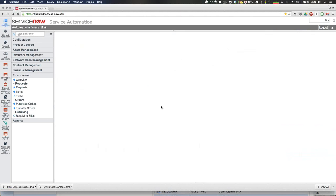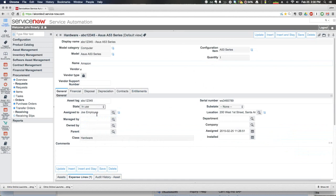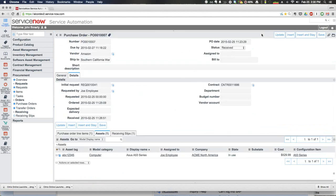Taking a step back to the general tab, we can now change the state from 'In Stock' to 'In Use.' You can see a number of things happen — the sub-state changes, it's assigned to Joe Employee, and his current location from the user tables inside of ServiceNow has all been updated. The request is now closed, and Joe has a brand new ASUS laptop assigned to him.